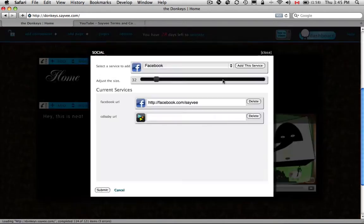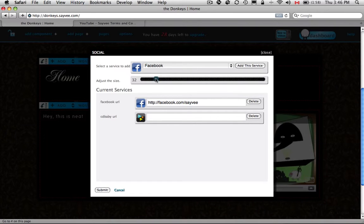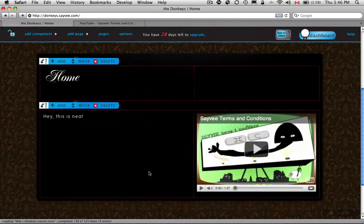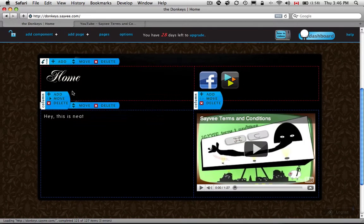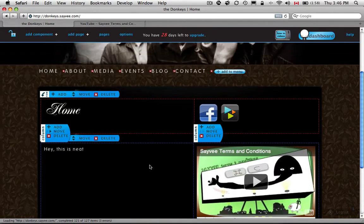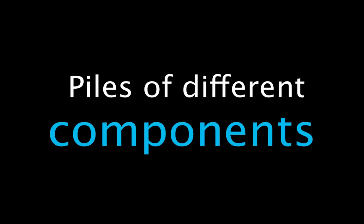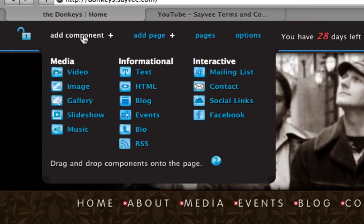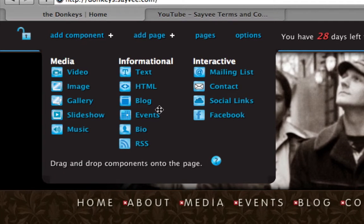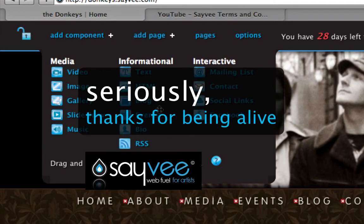If you wanted to make those icons bigger, for example, you could just crank them up like that with the slider. So that's working with rows and columns. There's a pile of different components that you can mess around with. But that should get you started.